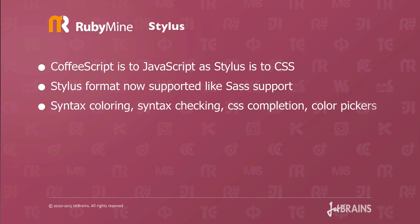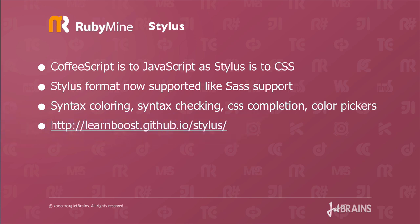Stylus format is now supported in RubyMine just like SASS is supported. This gives you syntax coloring, syntax checking, CSS completion, and color pickers. You can learn more about stylus at this URL.